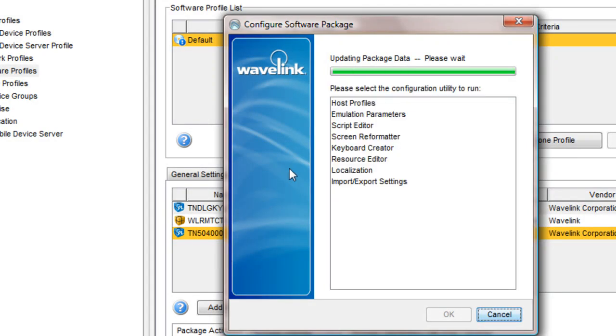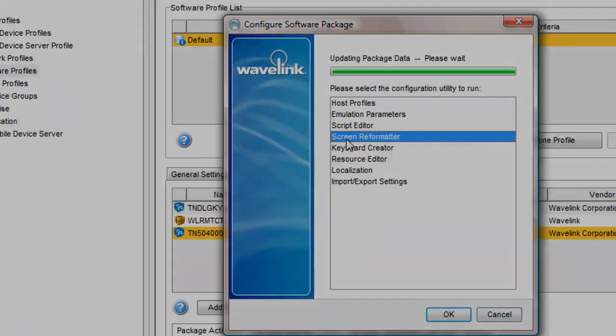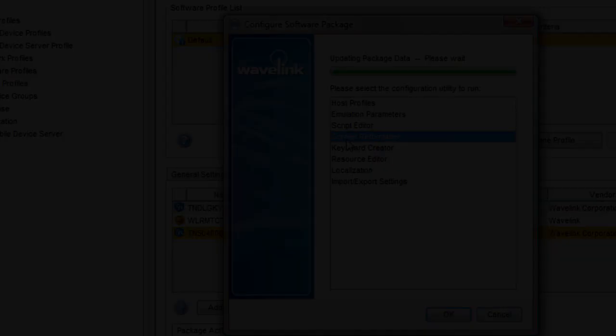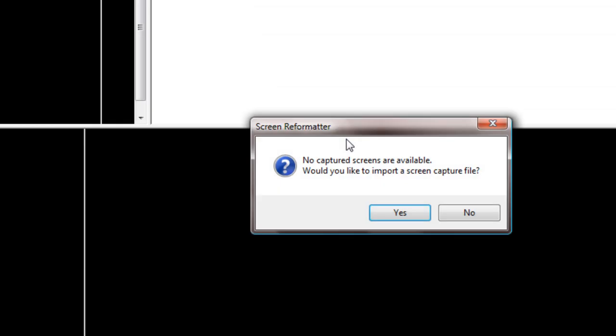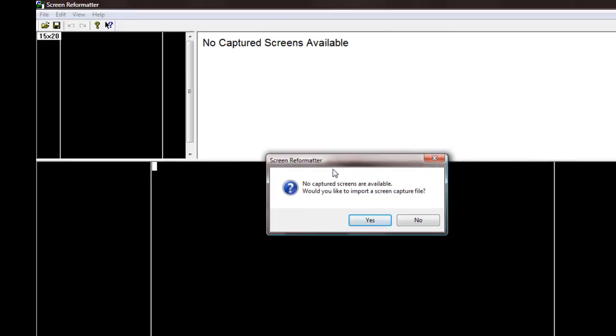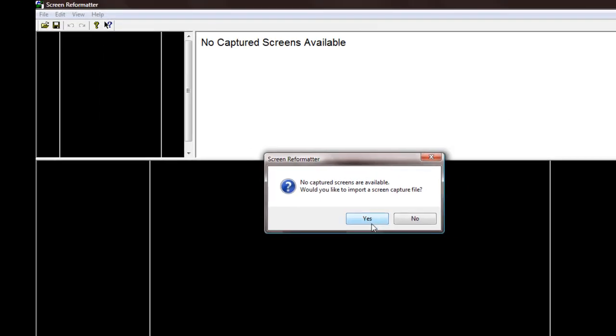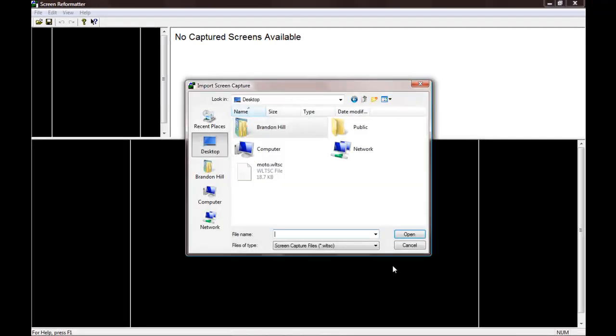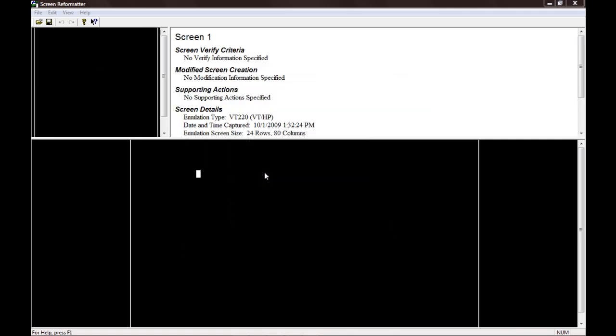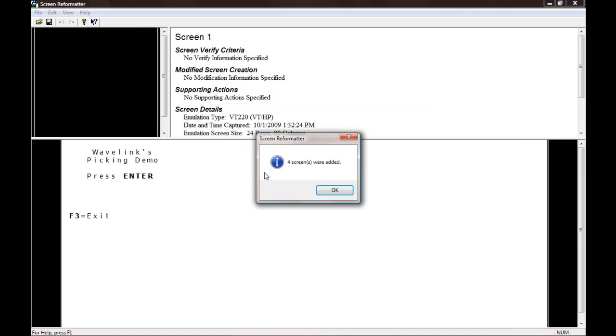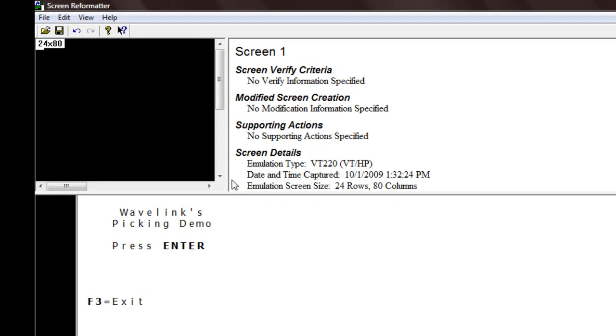Now that we've launched the screen reformatter, we import our capture file and adjust our screen size. We are taking the captured screens and adjusting them to fit the new screen size of our target device.